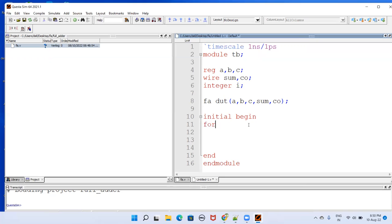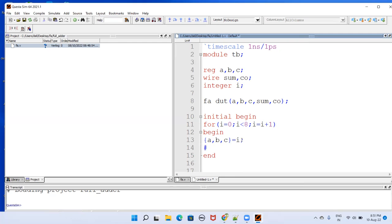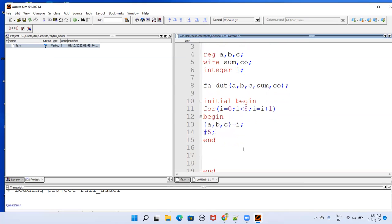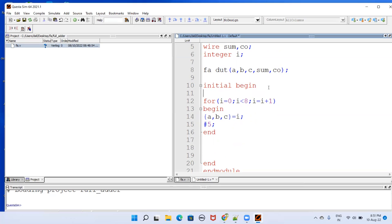Then here, select that for loop. Write for loop. i equal to 0 and then i less than, with three variables we can go up to 0 to 7, right? So i less than 8 and then i equal to i plus 1. And then here begin. This begin also will have end. Here I'm concatenating this A, B, C variables and assigning i to them and time delay here. What's left here. I want to print them. I'll put dollar monitor here.